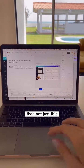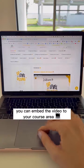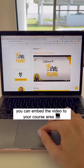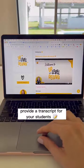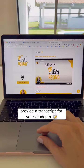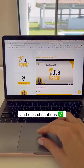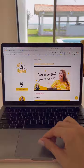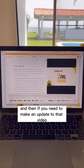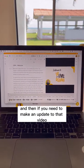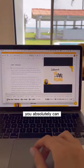Not just this — you can embed the video to your course area just like this, provide a transcript for your students and closed captions, and then if you need to make an update to that video, you absolutely can.